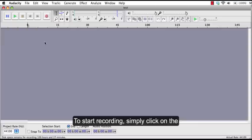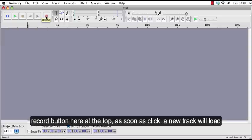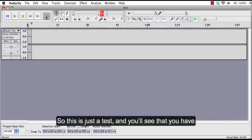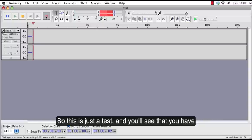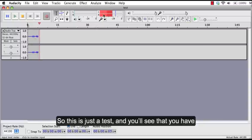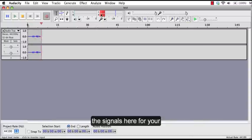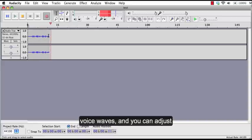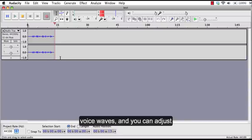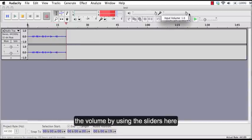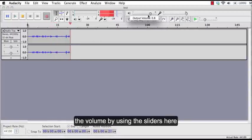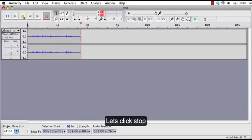To start recording, simply click on the record button here at the top. As soon as you click, a new track will load for you to start recording. So this is just a test and you'll see that you have the signals here for your voice waves. And you can adjust the volume by using the sliders here. Let's click stop.